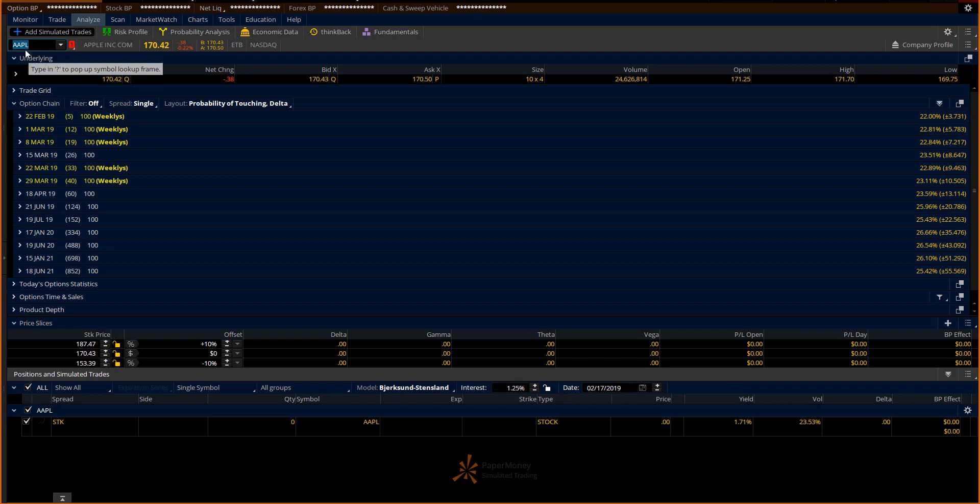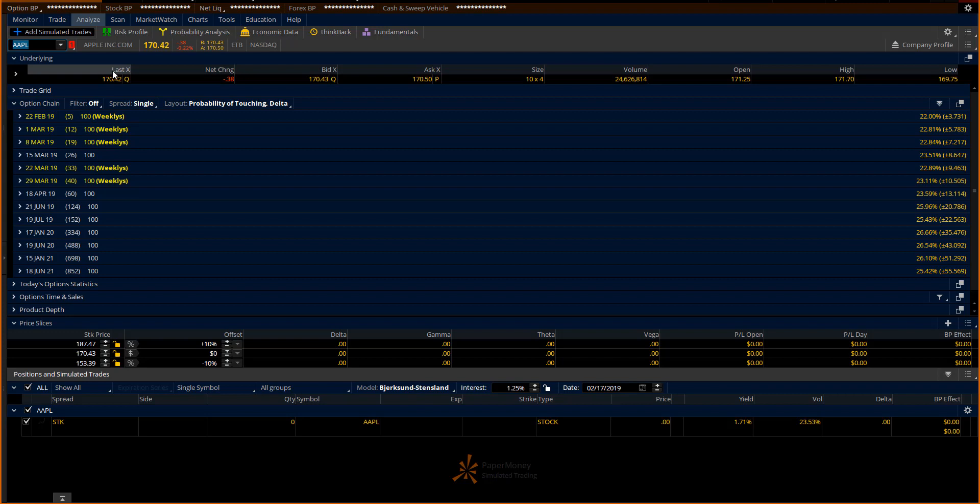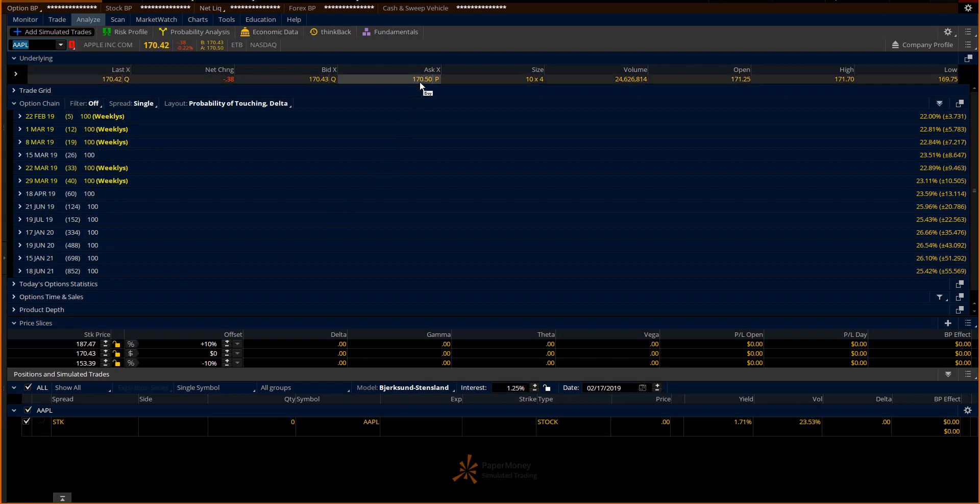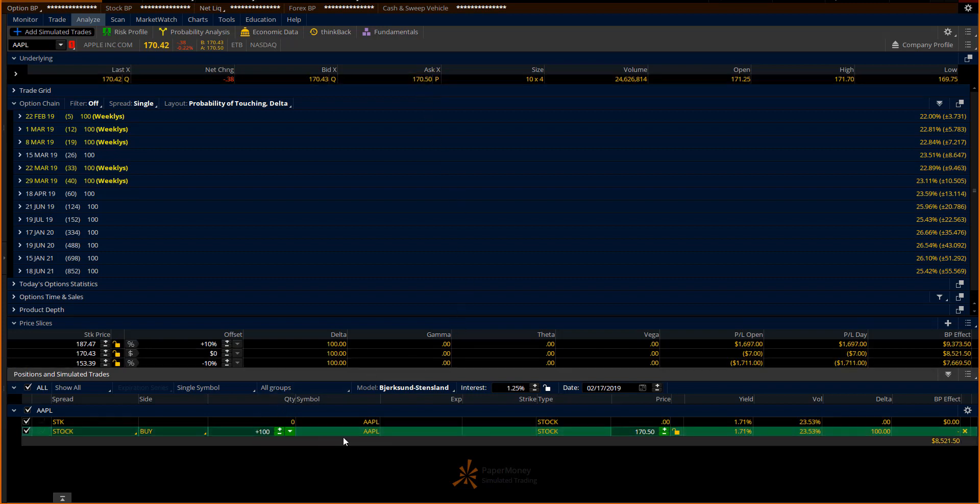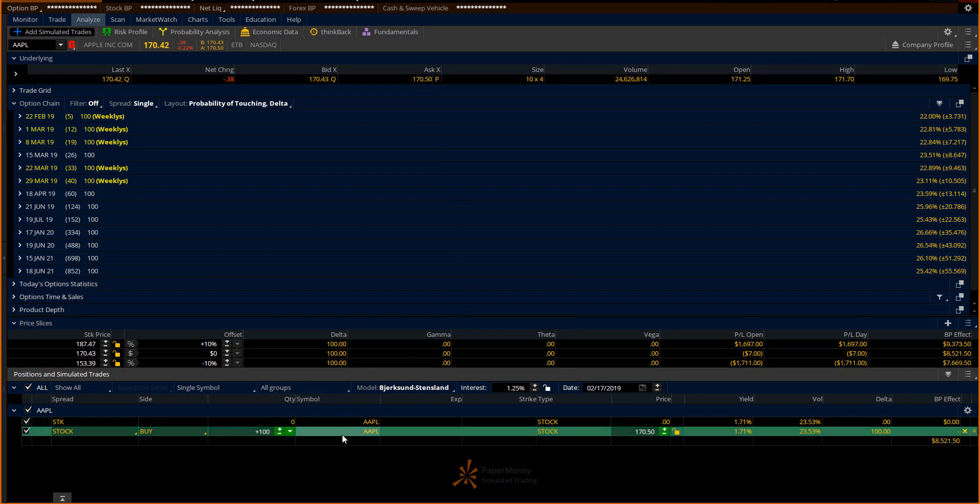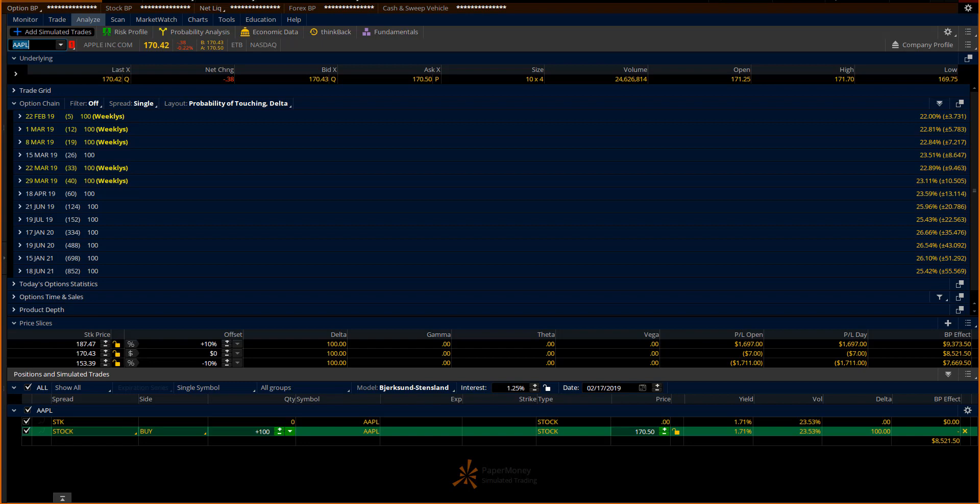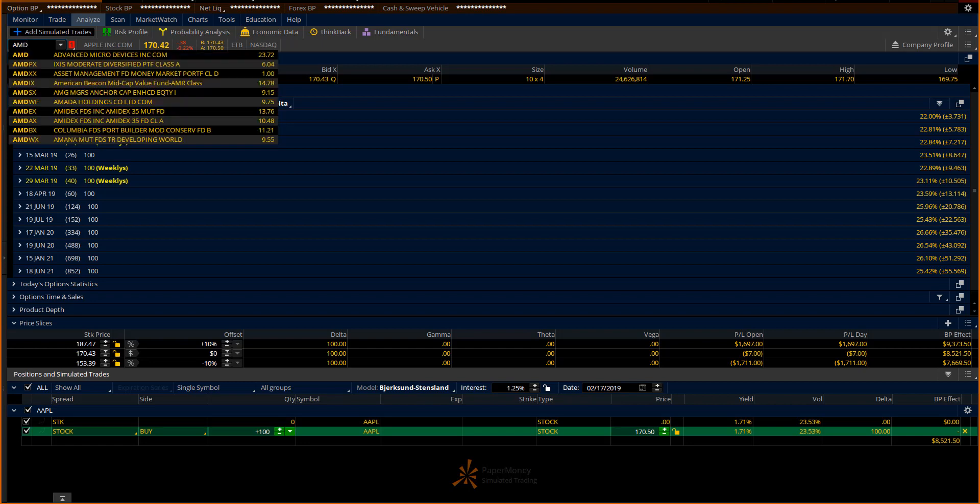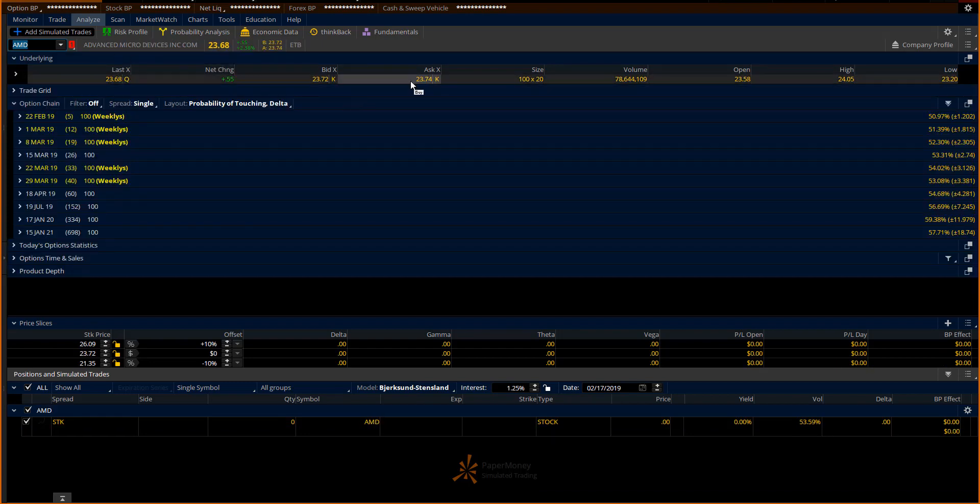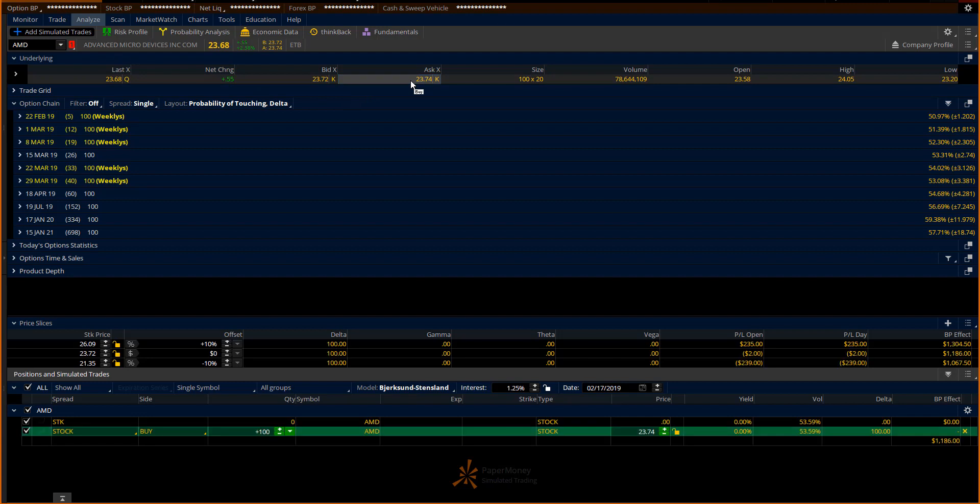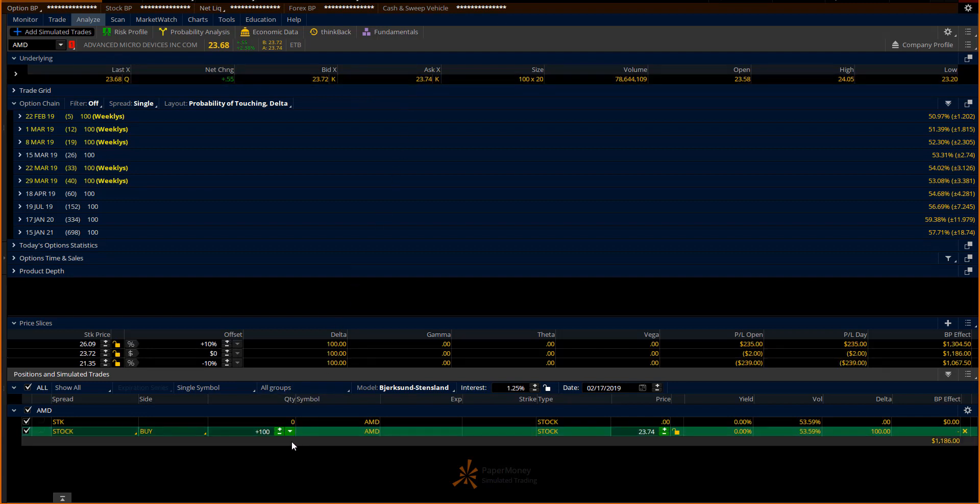Once I plug in Apple Computer, I see the bid, the ask, the last, all the different expirations and options available. If I click on the asking price, it will then bring in 100 shares of stock. Now let's say that I was in the market and I decided I wanted to buy that. Then I go in and I put in AMD and I do another one and I find 100 shares of stock and then all of a sudden I have two different hypothetical trades.